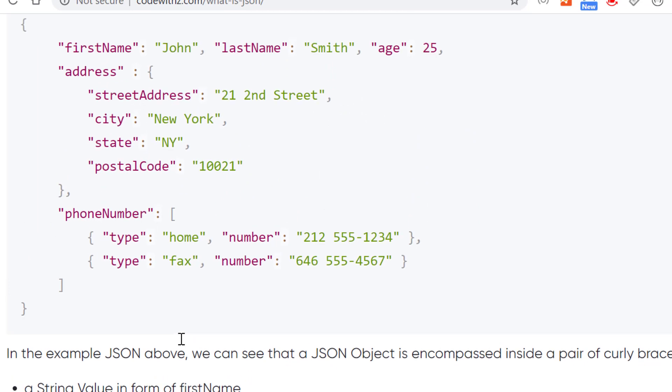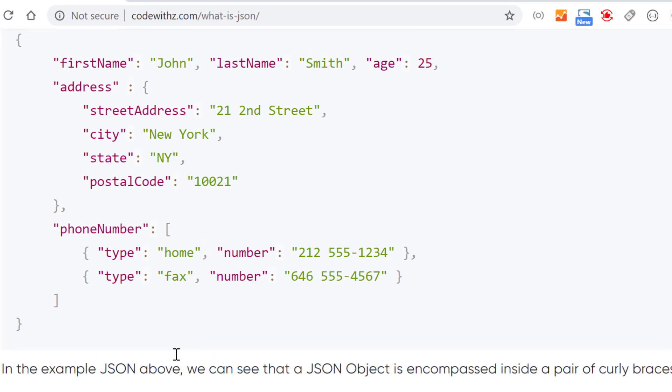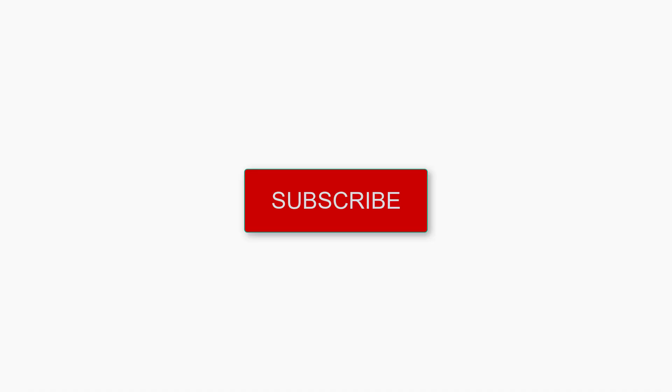And next video, we are going to understand how to work on JSON using Java codes. So thank you for watching the video guys. Do subscribe to my channel for more exciting content.